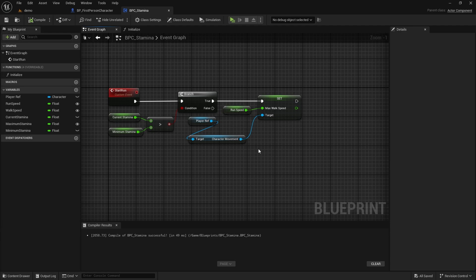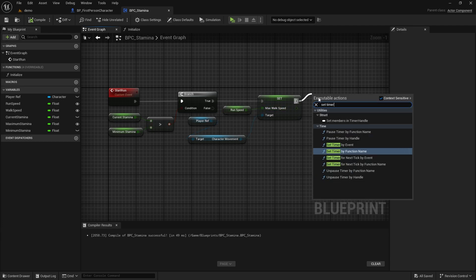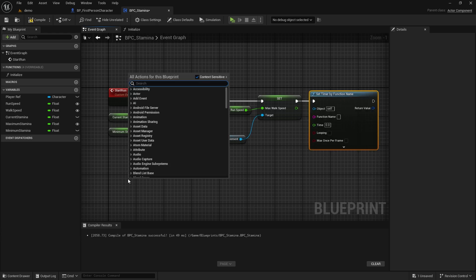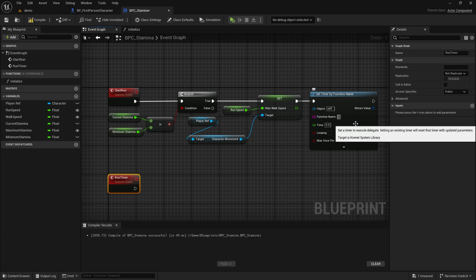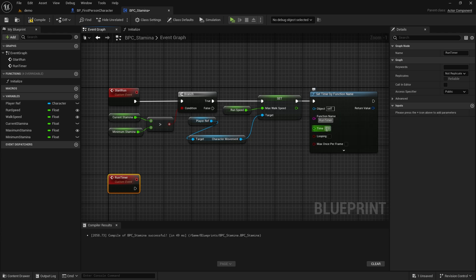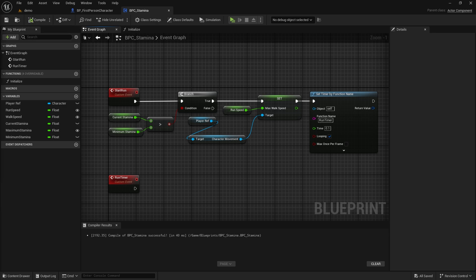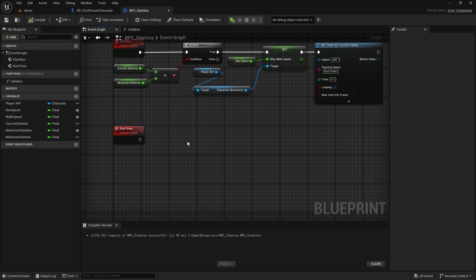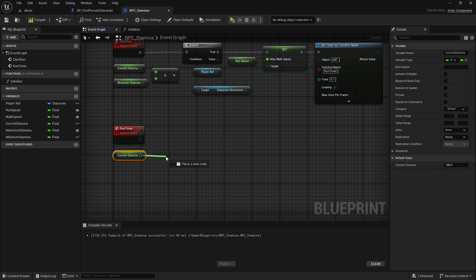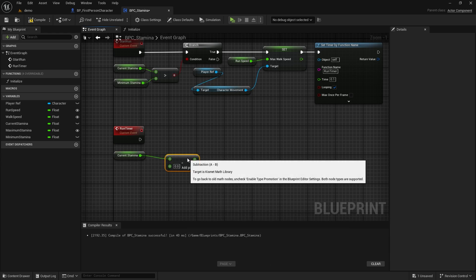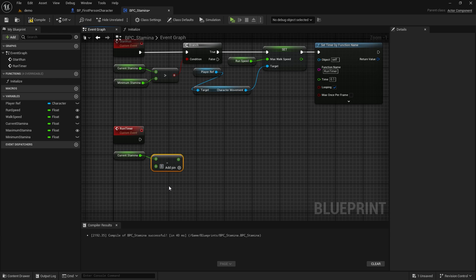Then call the Set Timer by Function Name node — it asks us for a function name. Let's create a new custom event called Run Timer and write that name to the timer node exactly the same. Let's make the time value 0.1 and set looping to true. The event will run every 0.1 seconds, so stamina will decrease while running. We decrease the current stamina by 1 and set the current stamina with the resulting value.